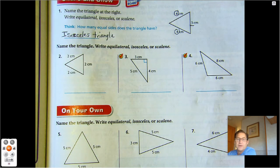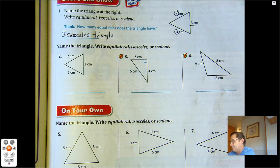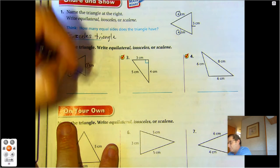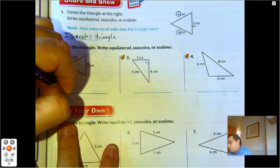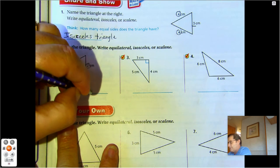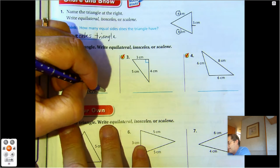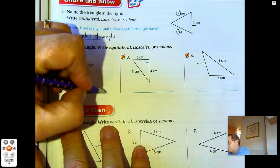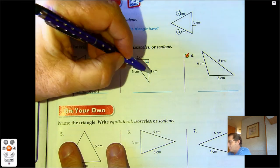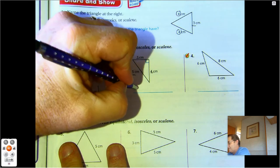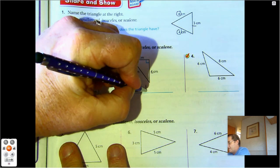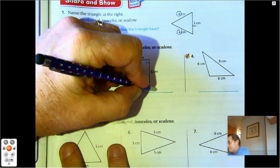Name the triangle — write equilateral, isosceles, or scalene. Two, two, two — all sides are equal, we'll call that equilateral. Three, four, five — no sides are equal, that would be scalene.